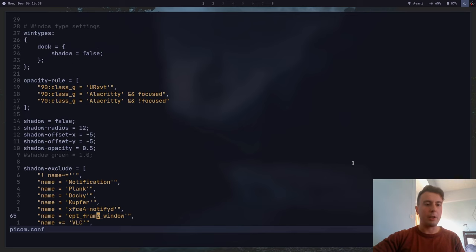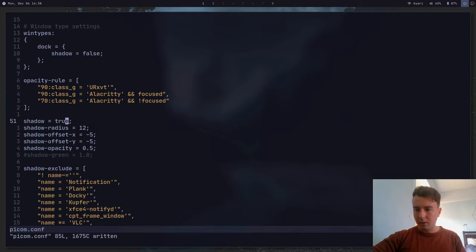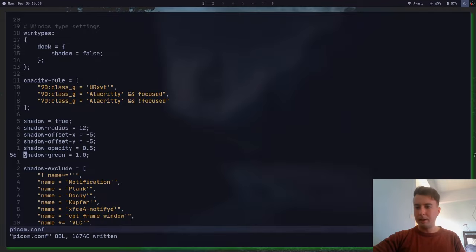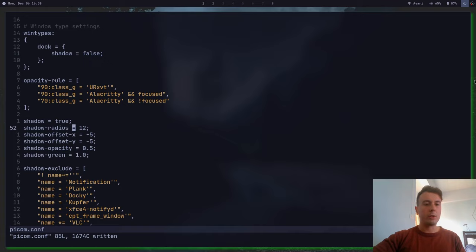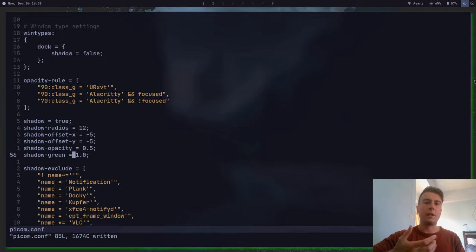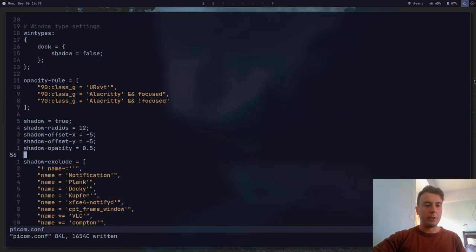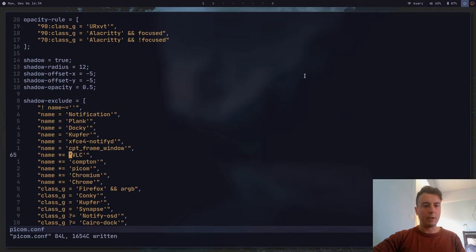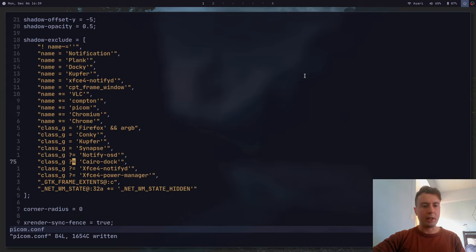Let's go over shadows. If you want a shadow, set it to true. There's now a shadow behind windows — you can see it more clearly if I turn it green. You can change the shadow radius to make it bigger or smaller, change the offset, and change the opacity. I personally don't use this, but it can be a nice touch. Windows has a shadow on all their windows, so if you miss that you can do this. You can also exclude specific things — if you don't want VLC or Firefox or any other program to have a shadow, you can put that in here.